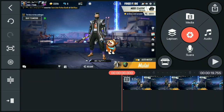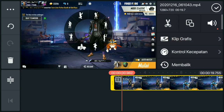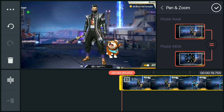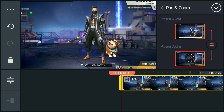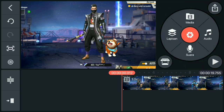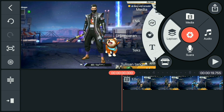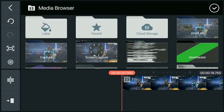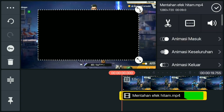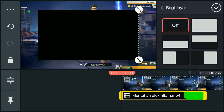Sekarang kita pencet videonya, lalu kalian zoom aja seperti ini. Kalian sudah, lanjut checklist. Lalu kalian pilih lapisan dan pilih media. Terus kalian masukin video mentahnya. Video mentahnya ada di deskripsi. Kalian masukin video ini, lalu pilih yang full.